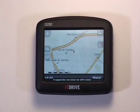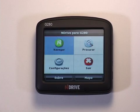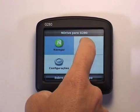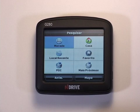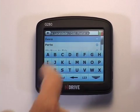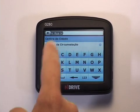In order to find an address in your N drive, when you are on the map screen, you just have to touch the menu button to access the main menu. Once in the main menu, select the Find option, touch Address, and then type in the name of the city or postcode you want to find.